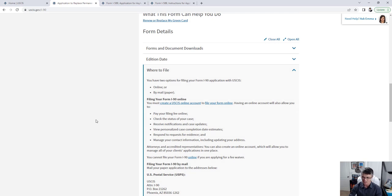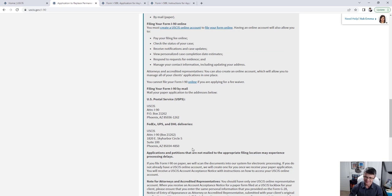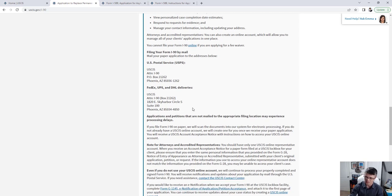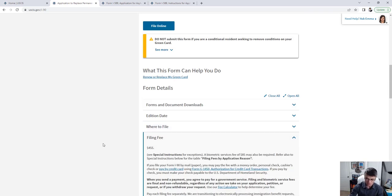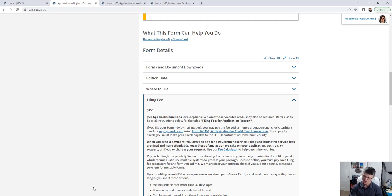In the Where to File section, if online filing is available it'll say so; otherwise there are mailing addresses — one for USPS which is a PO box, and one for courier services like FedEx, UPS, or DHL. I personally recommend sticking with USPS; I've never had problems with them for immigration. There's also the filing fee, which updates pretty much every year and usually gets more expensive — some forms are free, some require payment.